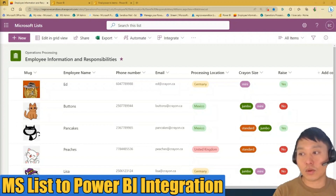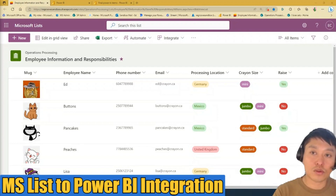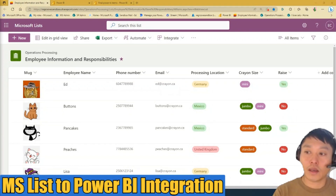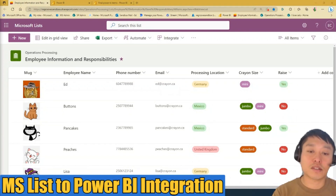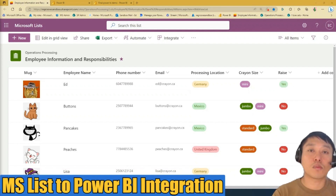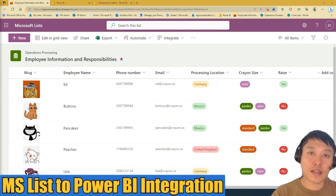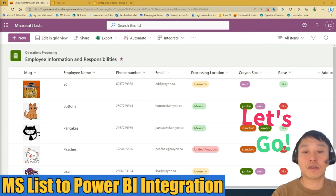Many teams use lists in SharePoint Online to store data because it's easy to set up and easy for users to update. But how do we make sense of the list that's in front of us? In this video, I will show you how to transform your SharePoint list data into a Power BI report so you can easily visualize and analyze data better. This is Ed from Regroup. Let's begin.